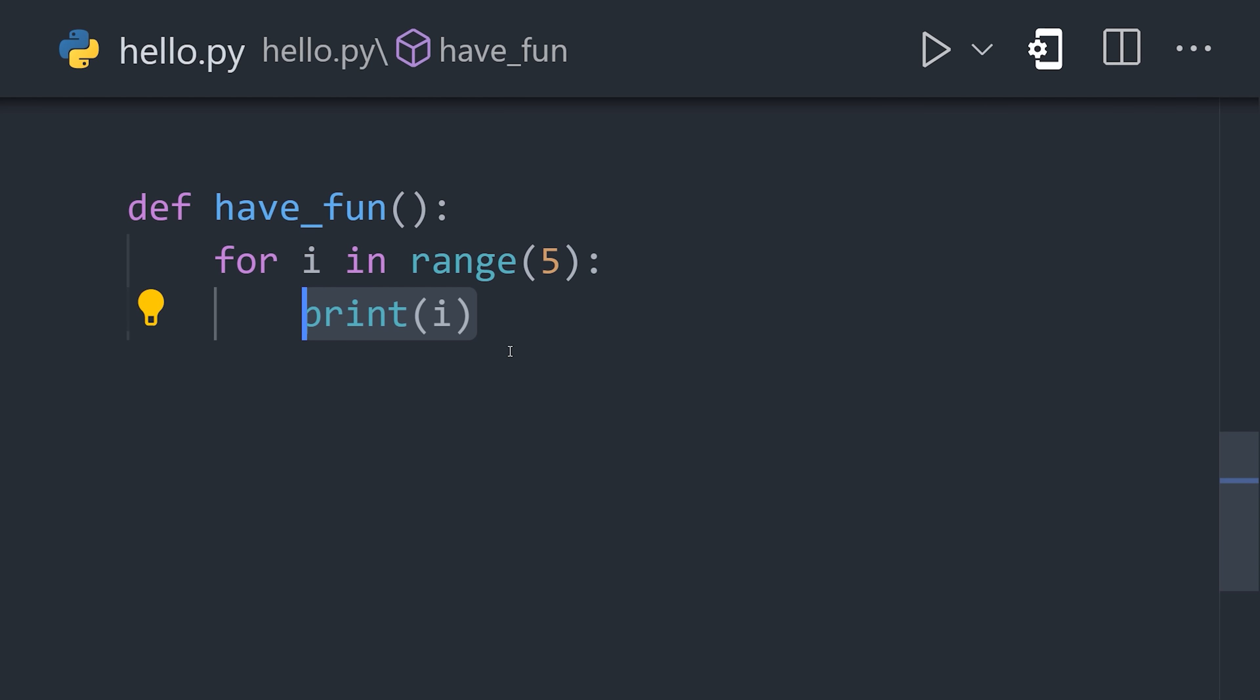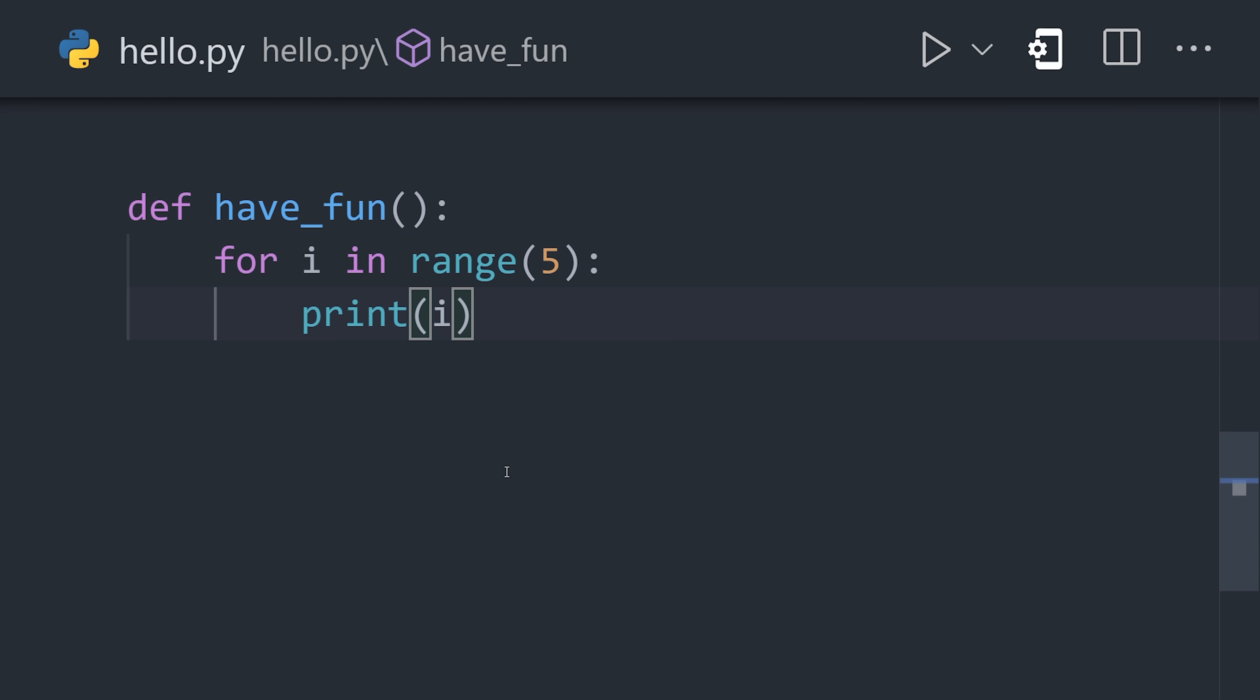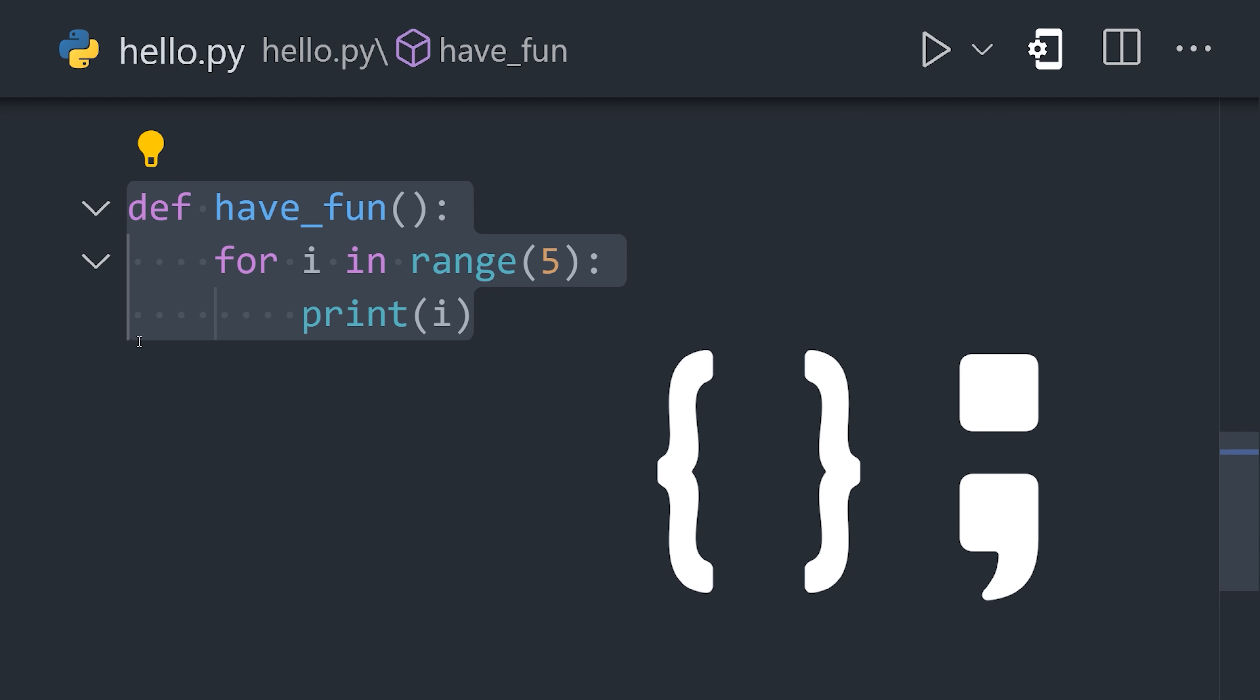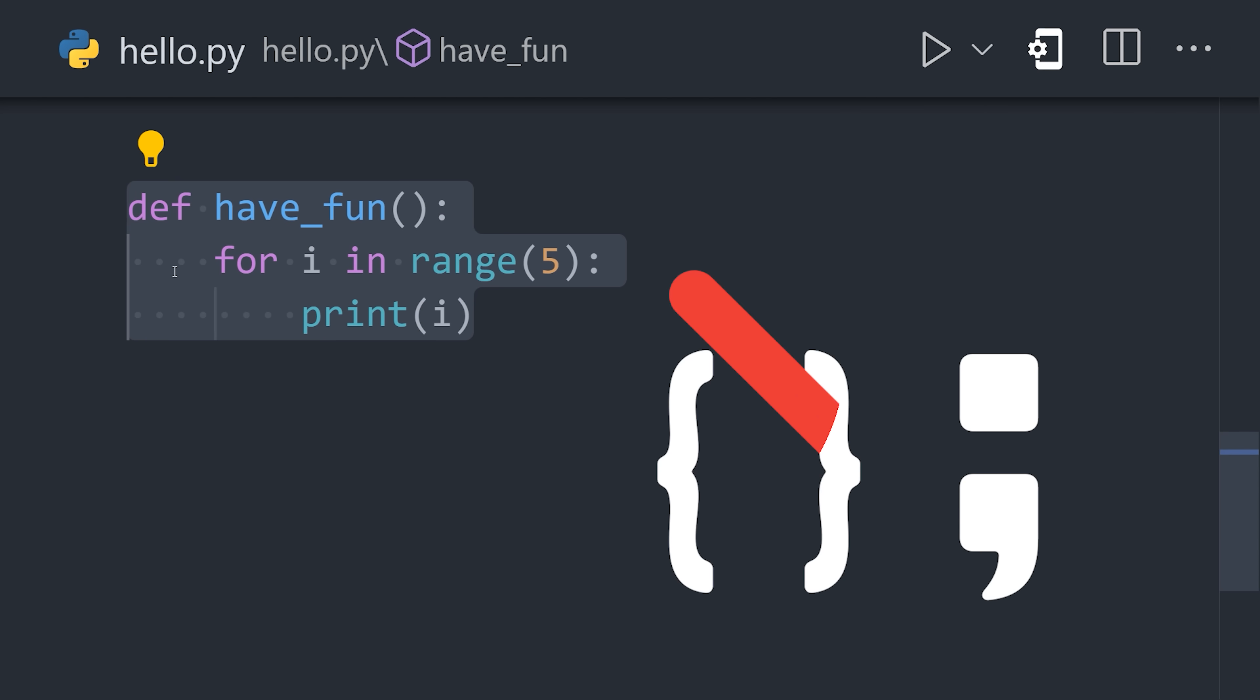We might then add a for loop to it, and indent that by another four spaces. This eliminates the need for curly braces and semicolons found in many other languages.